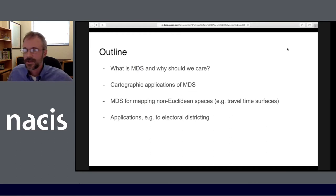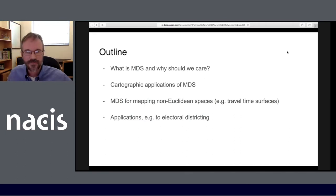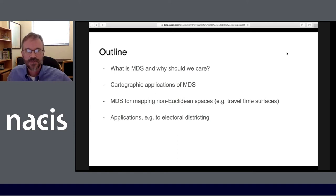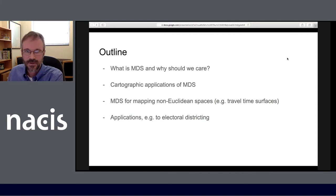The topics I'll cover today: what is MDS and why should we care as cartographers; I'll discuss some traditional cartographic applications of MDS, as well as the specific flavor of cartographic applications that we have used. We'll look at MDS for mapping non-Euclidean spaces with an emphasis on travel time surfaces, and finally applications of MDS for travel time surfaces to electoral districting.